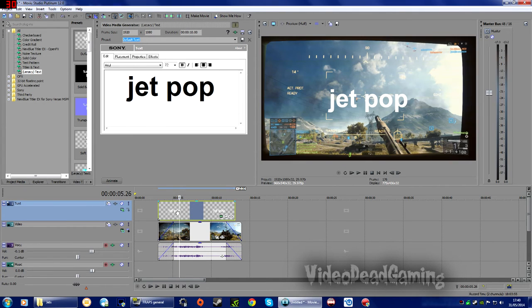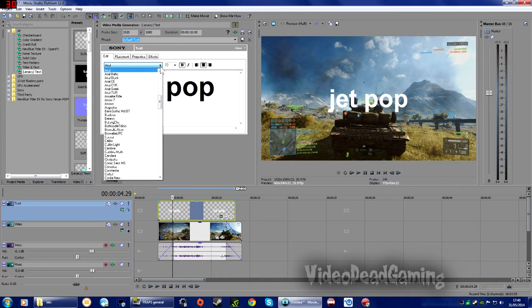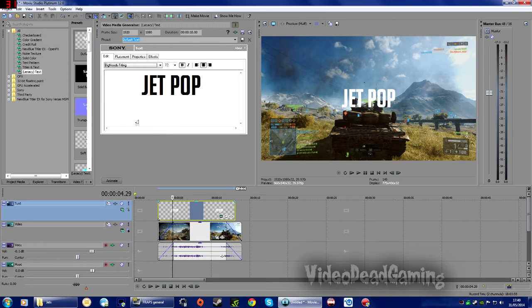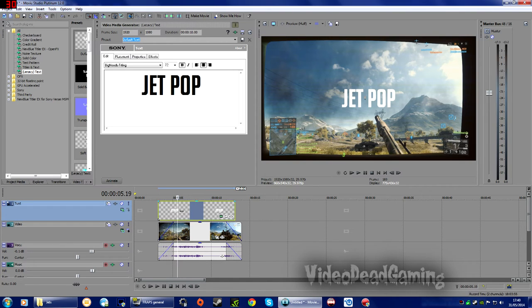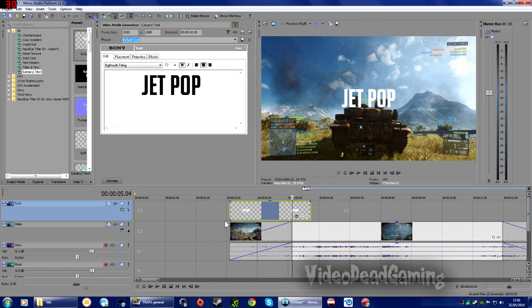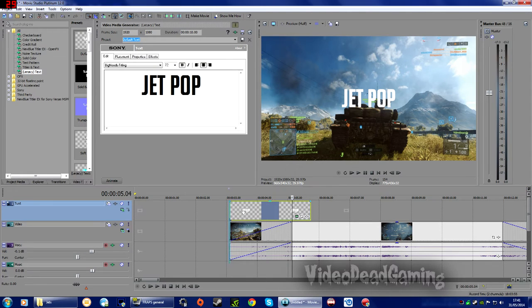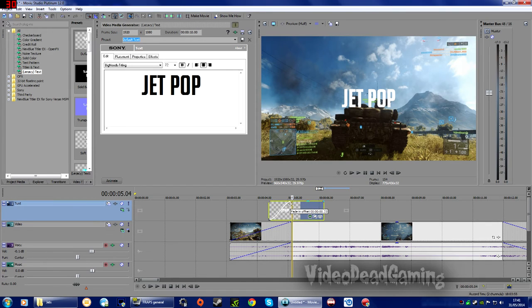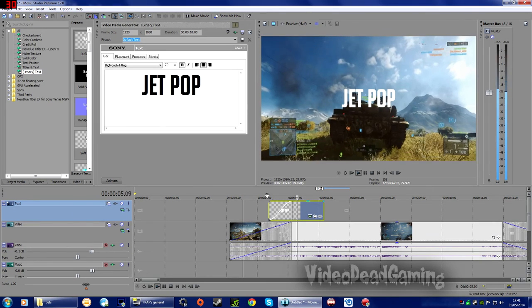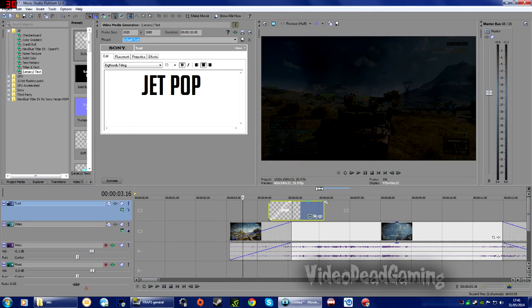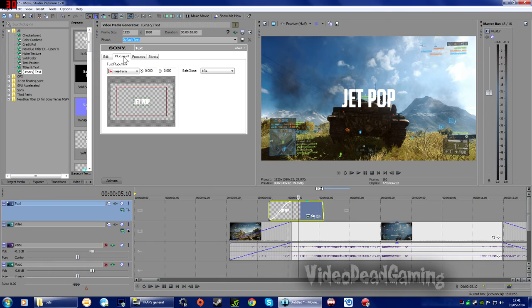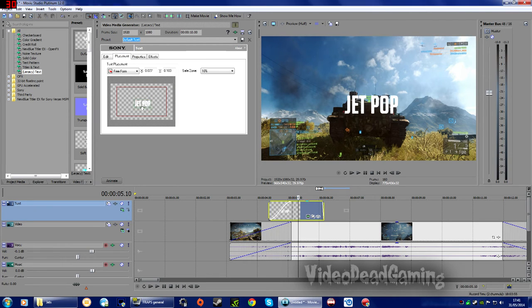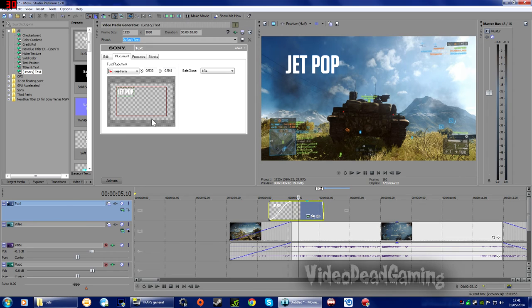We can't call this clip Sample Text, can we? So what we're going to call it, let's call it, I'm going to call it Jet Pop. Okay, now we've got some plain white text there. What we're going to do to it? Let's find a different font for a start. I use this one sometimes. I quite like that. That's a nice plain block capital Battlefield-y sort of font. That's pretty good. So I'm going to shorten that up. Let's use the mouse wheel to zoom into the line a bit.